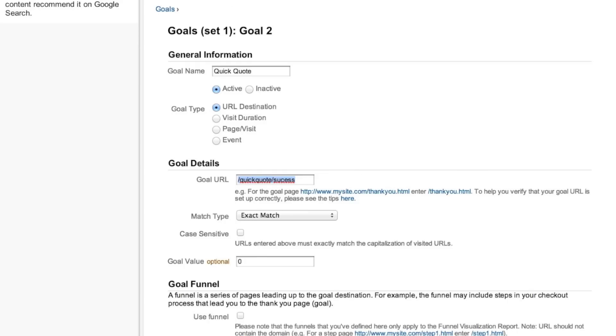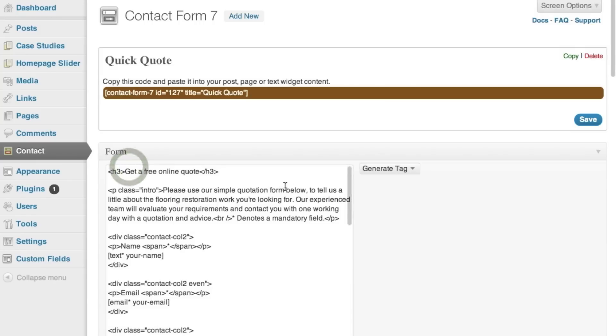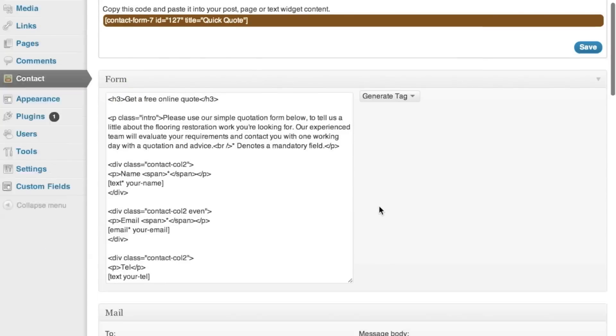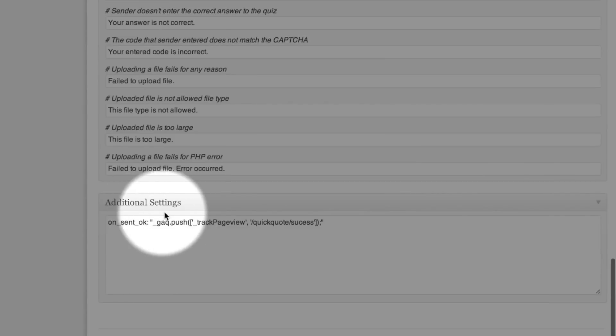Once you've set up the goal, head over to the back end of WordPress, click on the Contact Form 7 tab, and then edit the form that you'd like to track. This is our quick quote form and at the very bottom of the page you've got the additional settings.